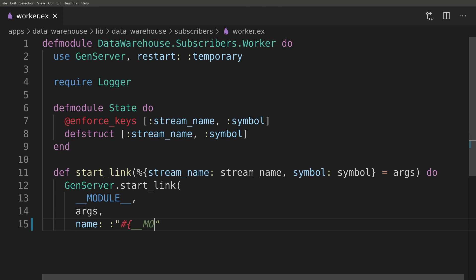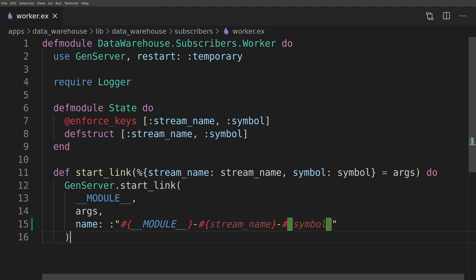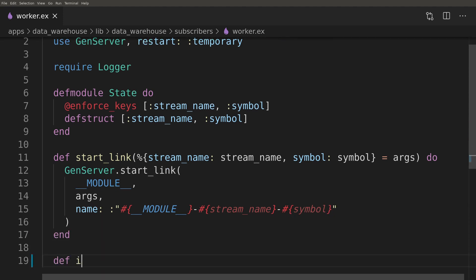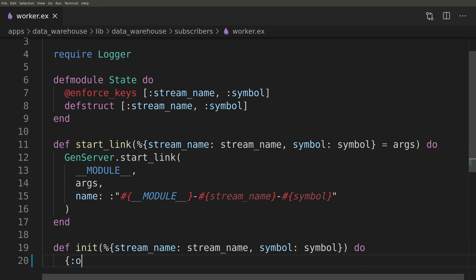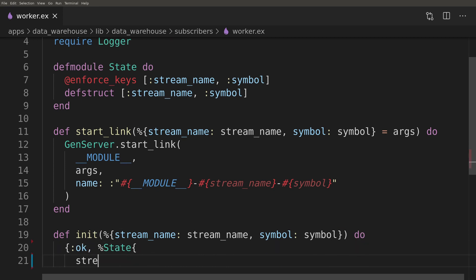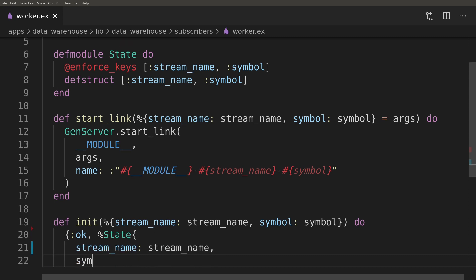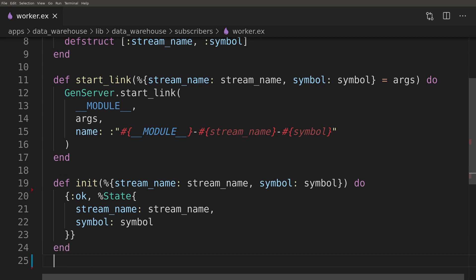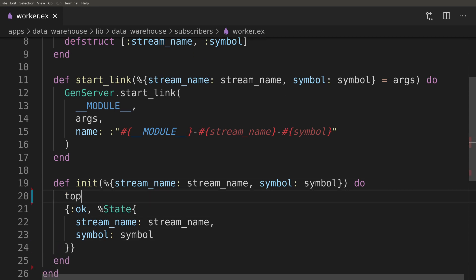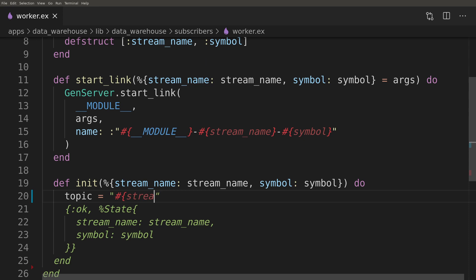Here we register every worker with a name containing topic for easy overview in Observer. Inside the init function we will subscribe to the PubSub topic.